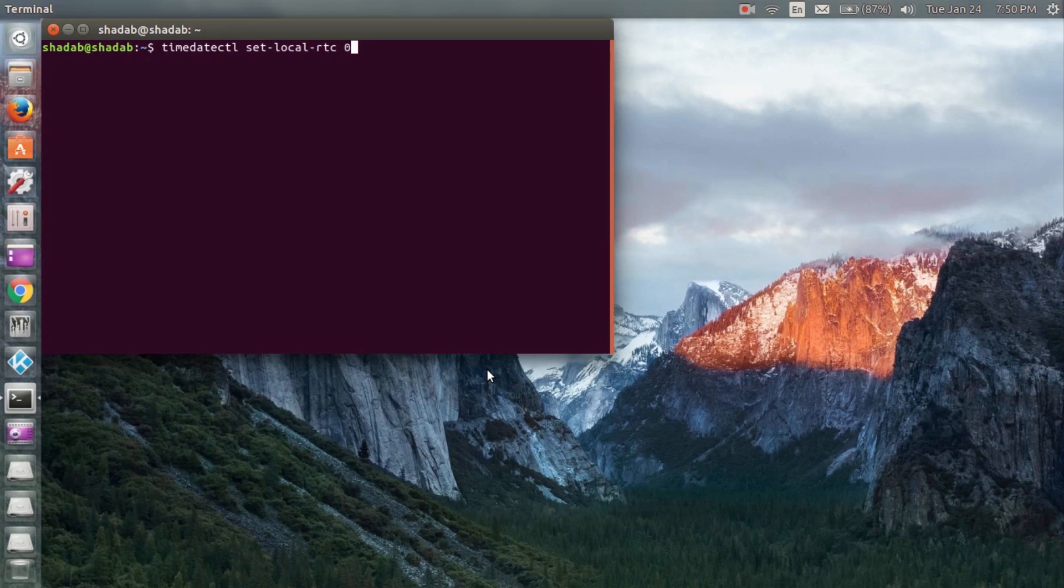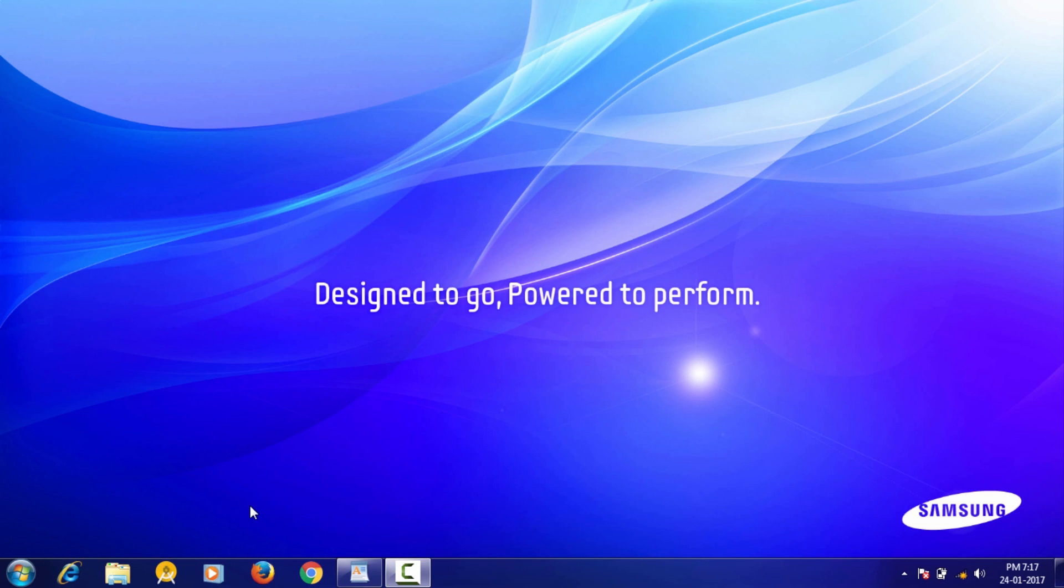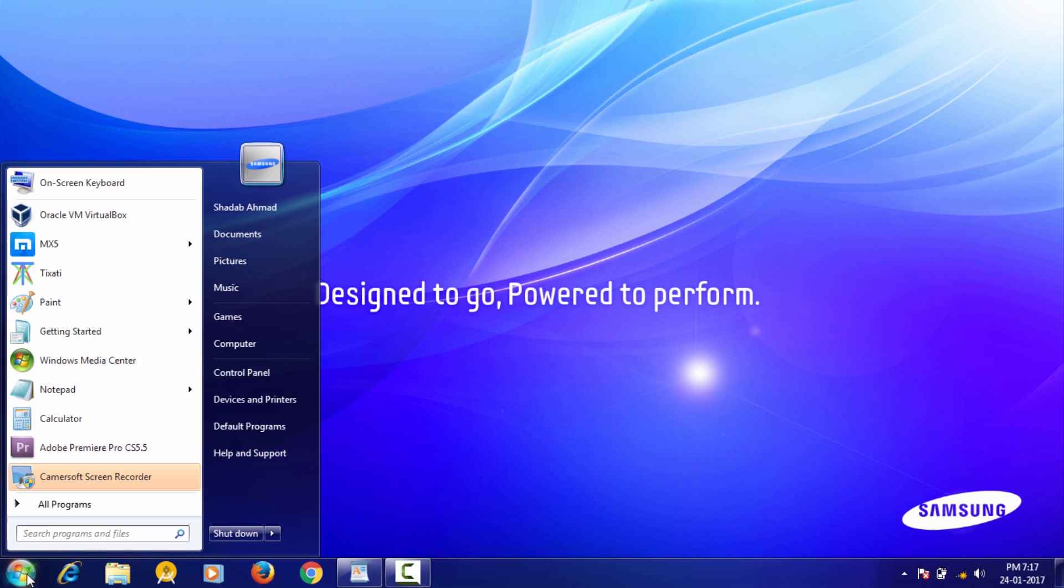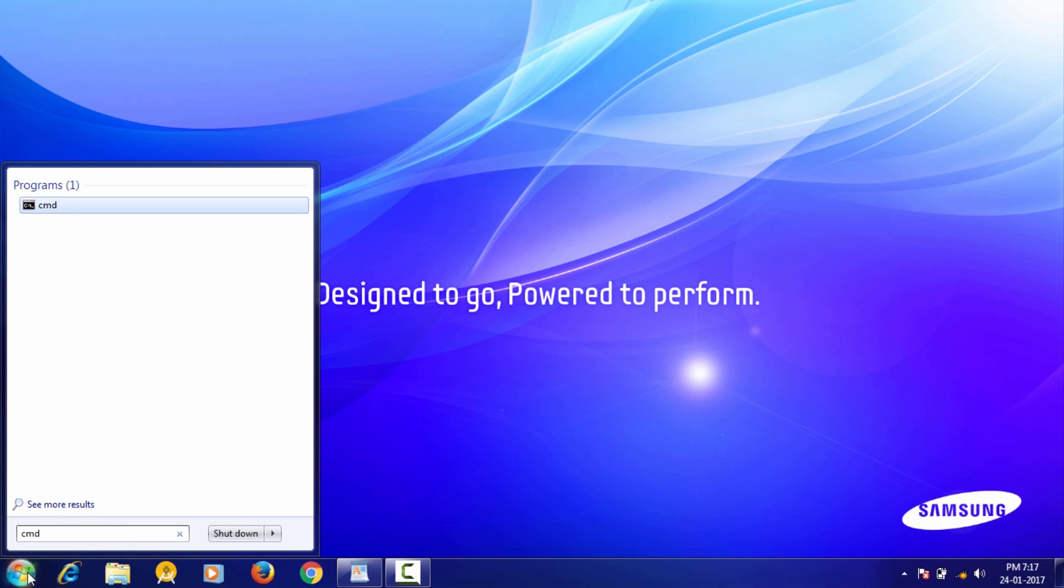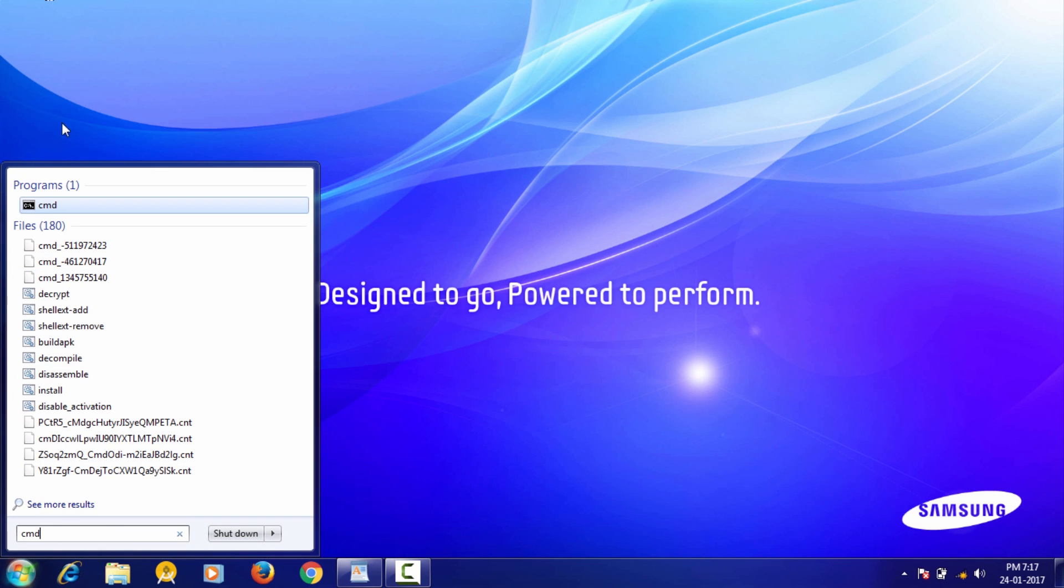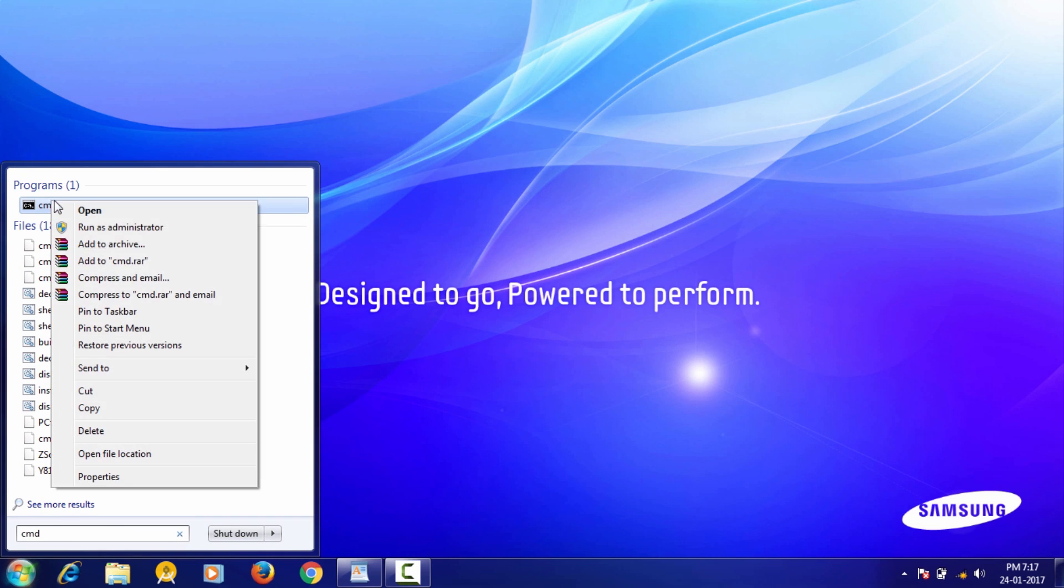Now restart and go to Windows. Open command prompt as administrator.